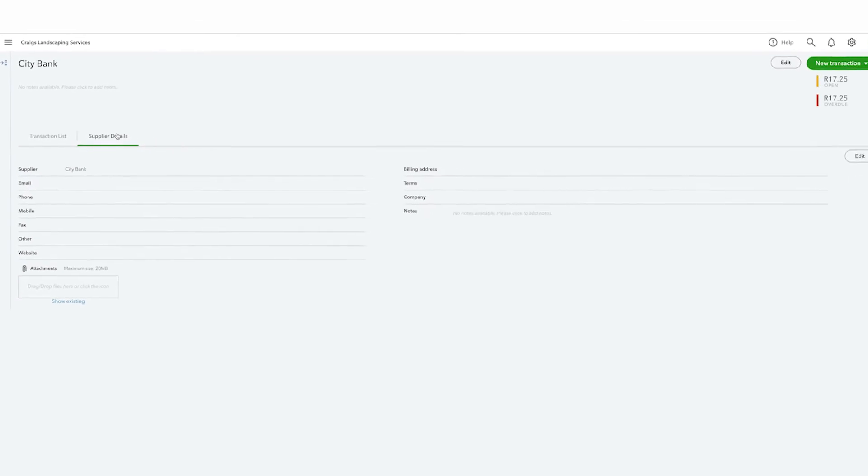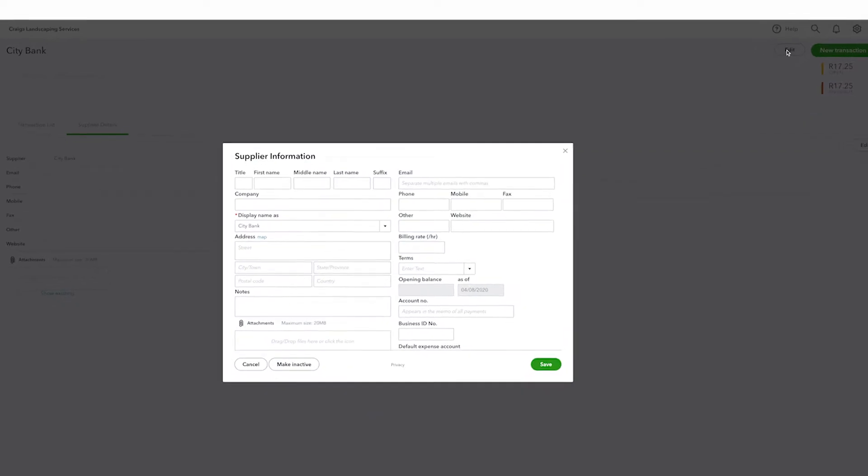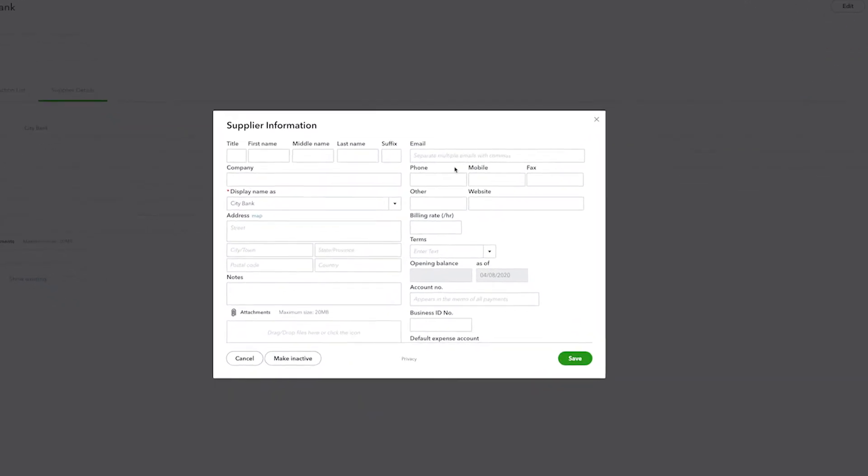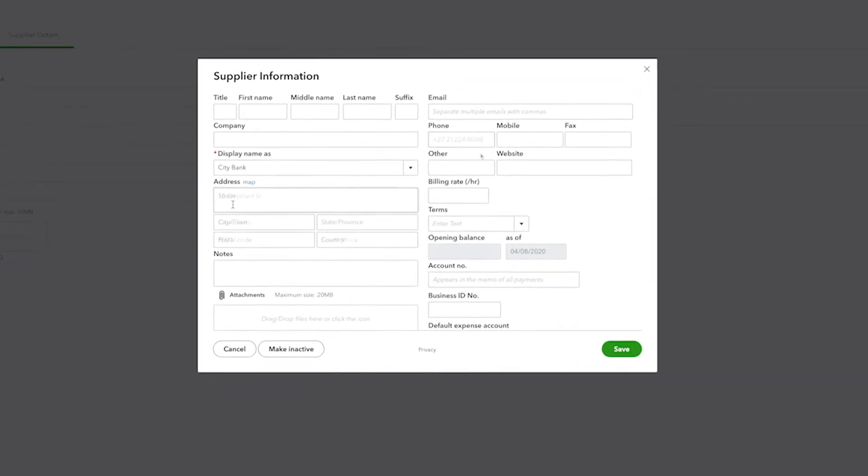If any of this information ever changes, simply click Edit and from here you can change any of the information about a supplier.